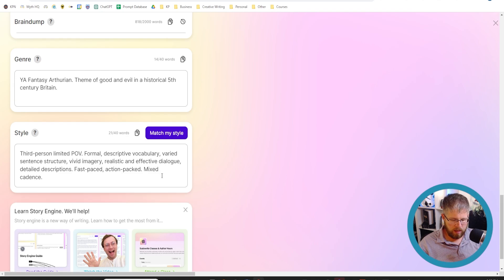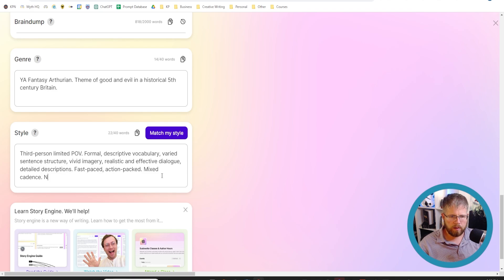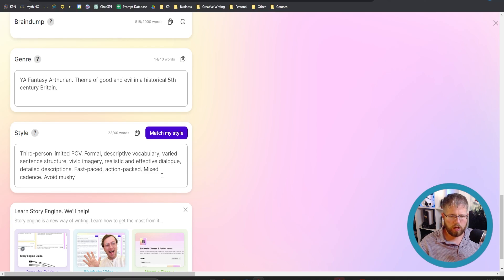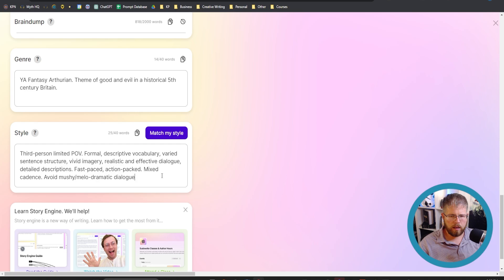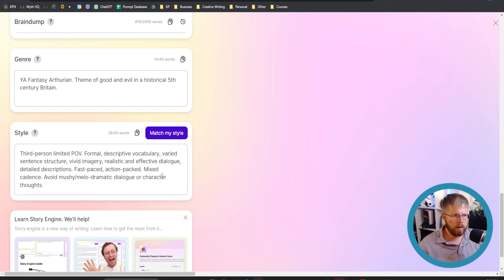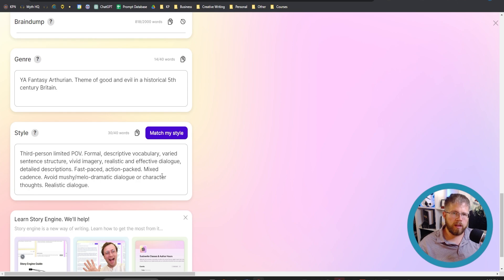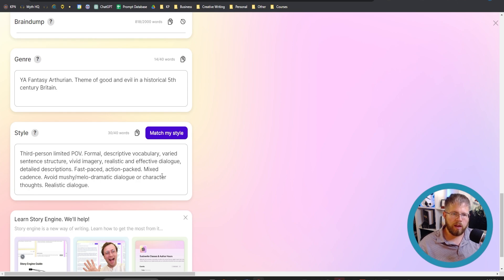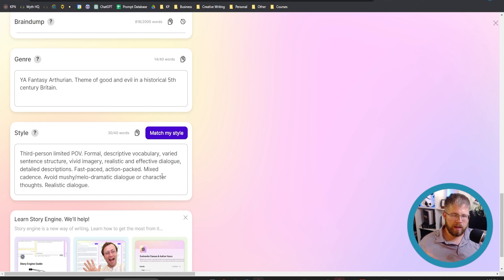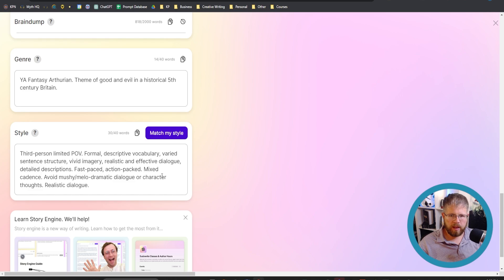I'll say avoid mushy, melodramatic dialogue or character thoughts. So that's an option we could add in there. Realistic dialogue. Sometimes it's easier for the AI to understand something in a positive note, so saying it's realistic rather than saying avoid mushy dialogue will actually work better.